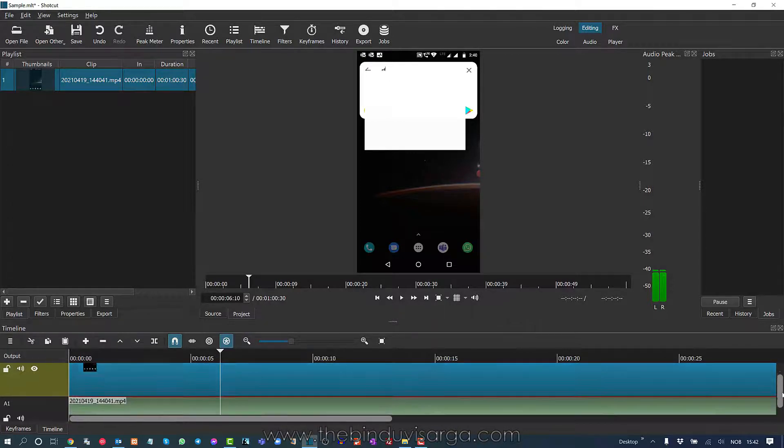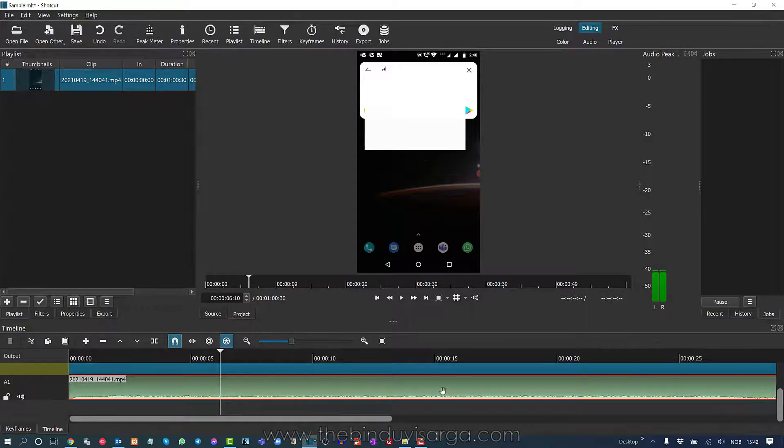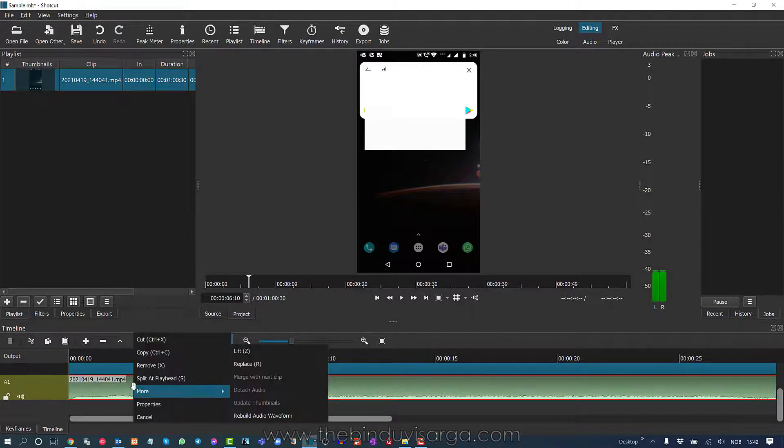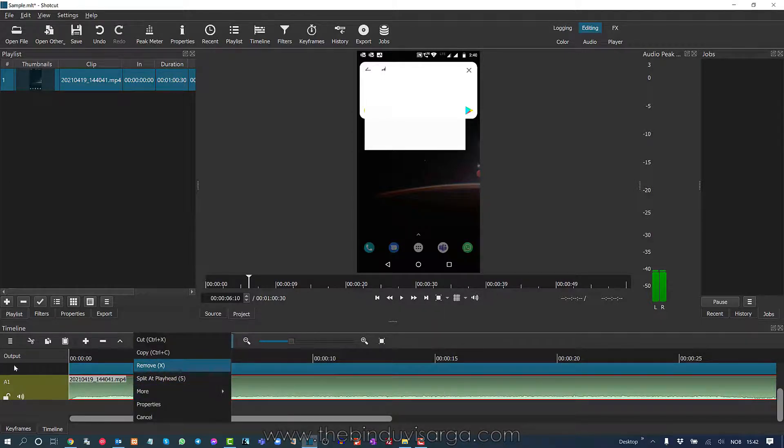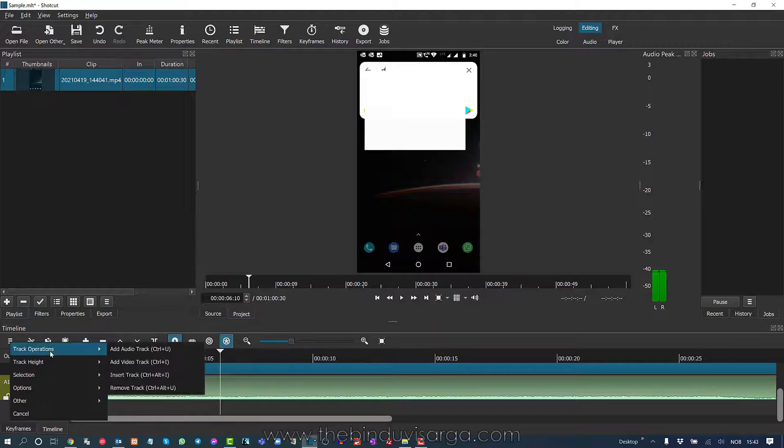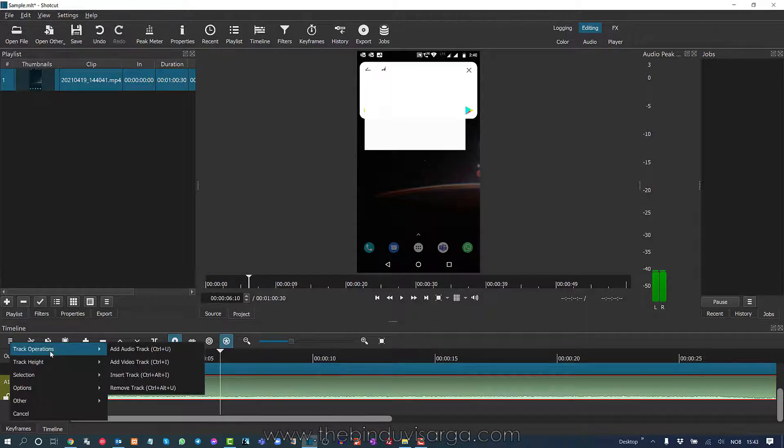So now in the timeline you can see the audio is here. Now you should right click and you should remove, or you can go to this and then go to